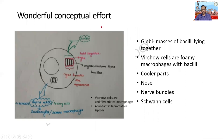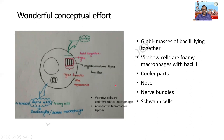This is a wonderful conceptual diagram. There are two terms we should remember. One is called the globi - masses of bacilli lying together, look at this one, very diligently drawn. The other is the Virchow cell, though written with V we call it with F - the Virchow cell - which are foamy macrophages. These foamy macrophages contain the bacilli and are otherwise called lepra cells.